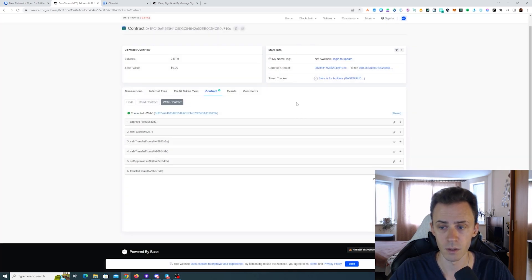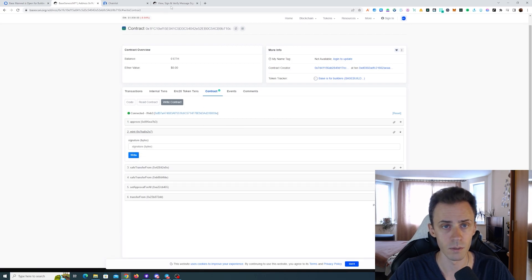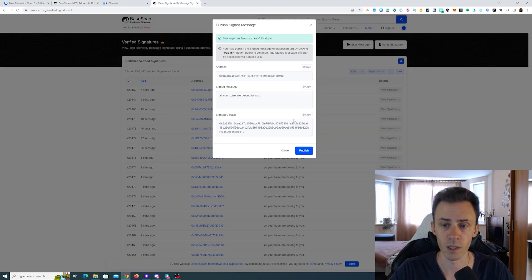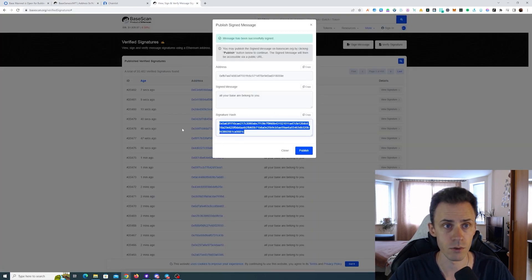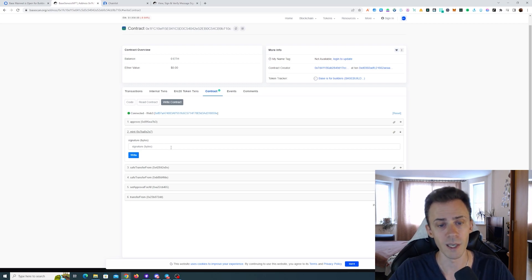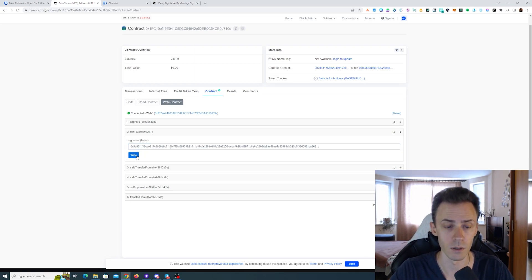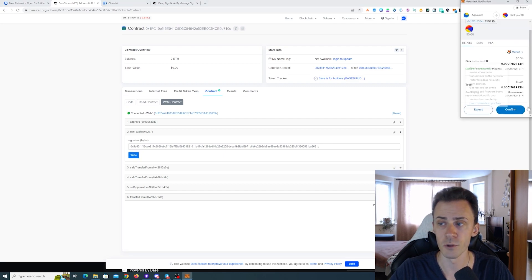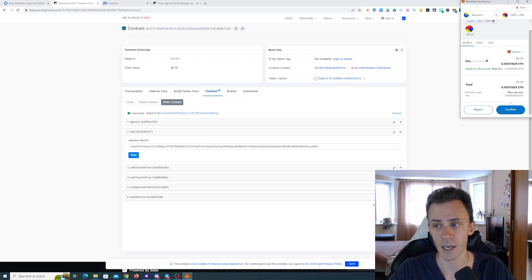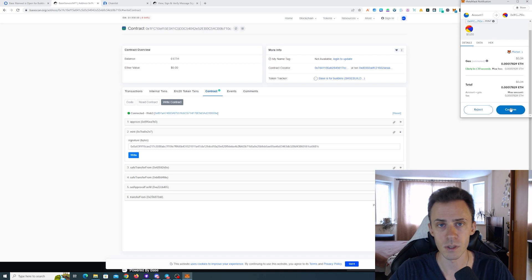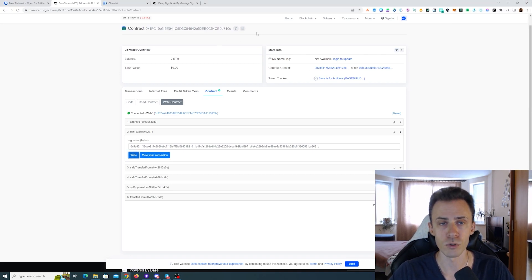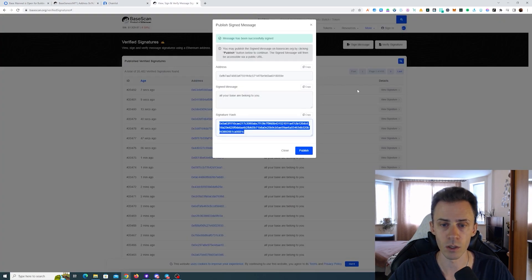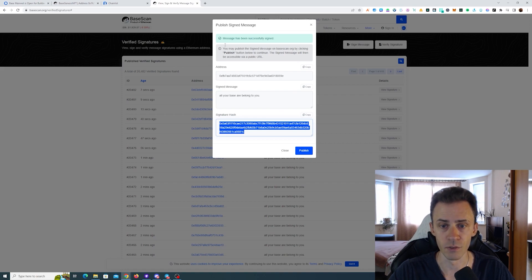Then here we need to click mint, then paste our signature hash and paste that signature hash in this field and click write. Here if you see moderate gas like around 30-40 cents, that means you did everything correctly. In case you see some crazy gas or you see an error, this most likely means that you did not put this message properly. Check if that is correct. If you made a mistake, you can close it and sign another message and get another signature hash.